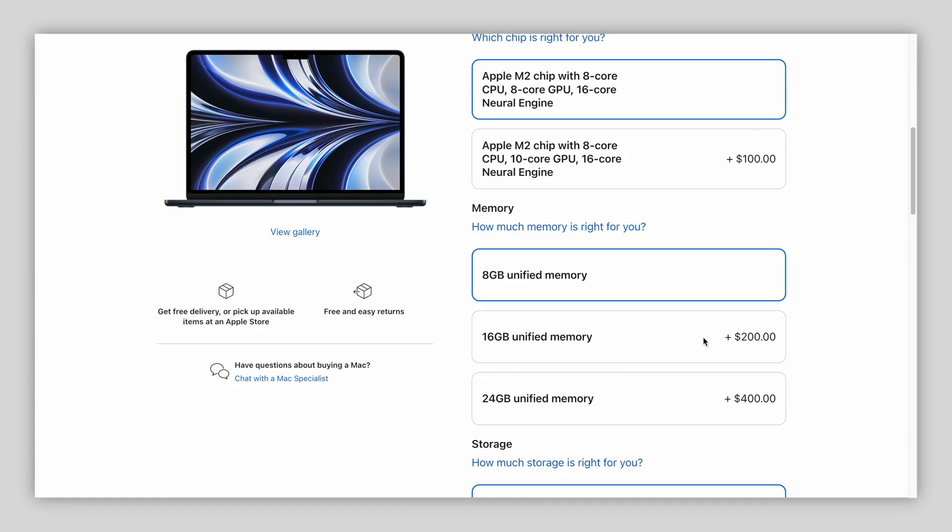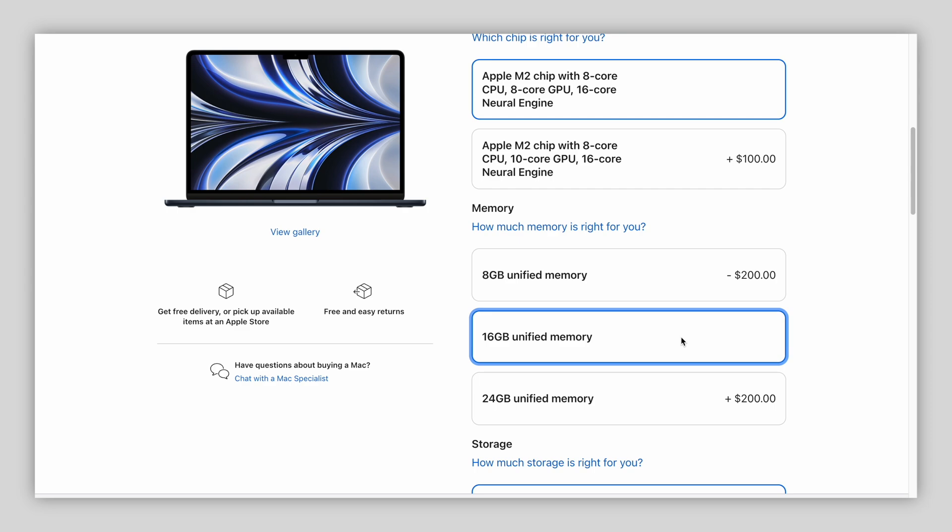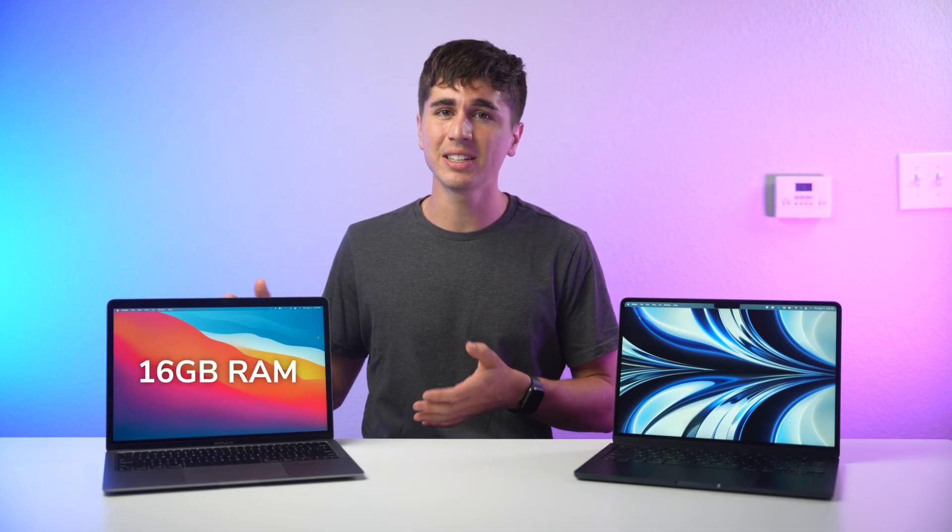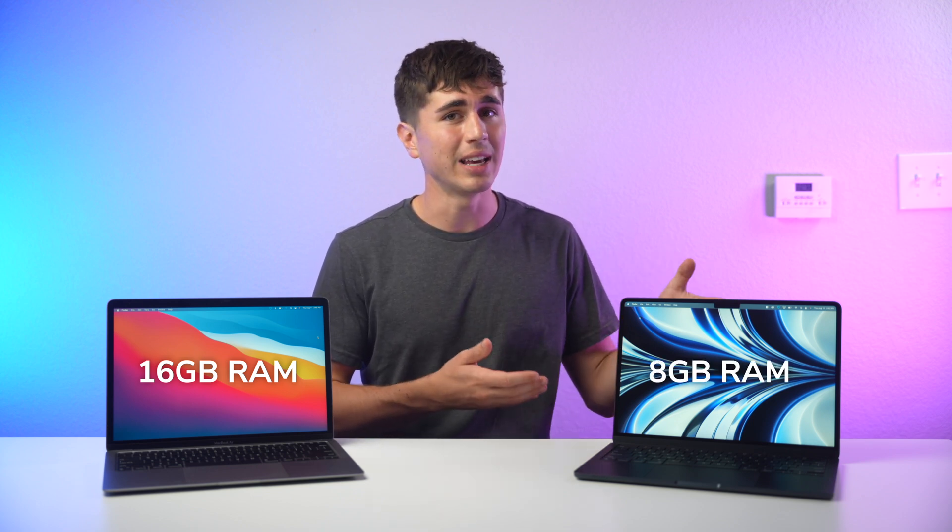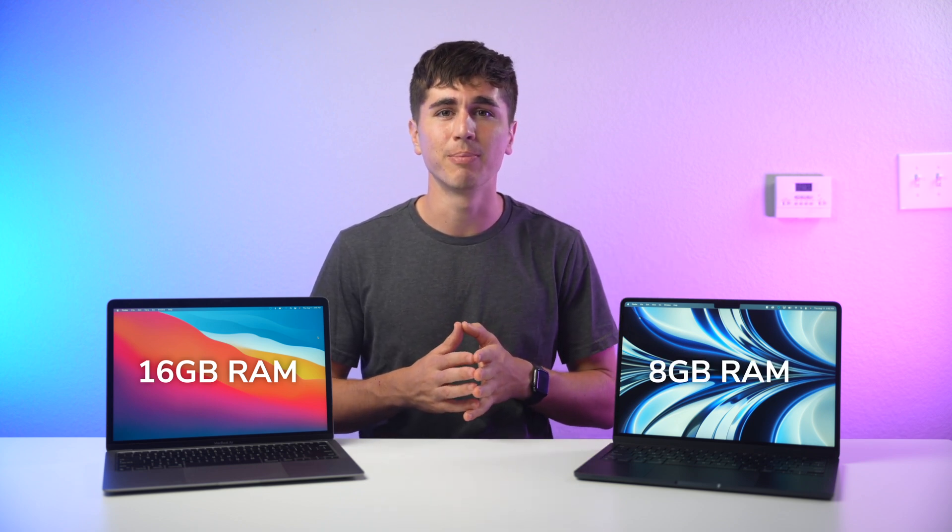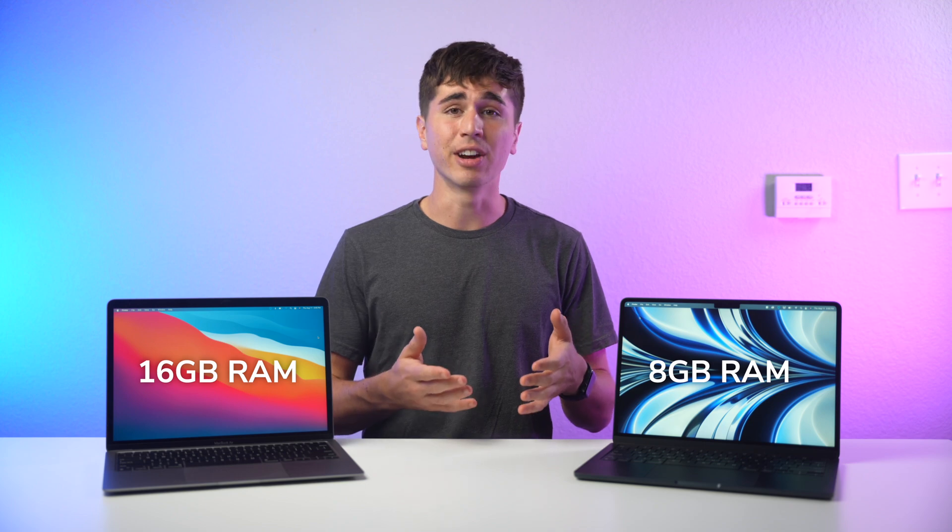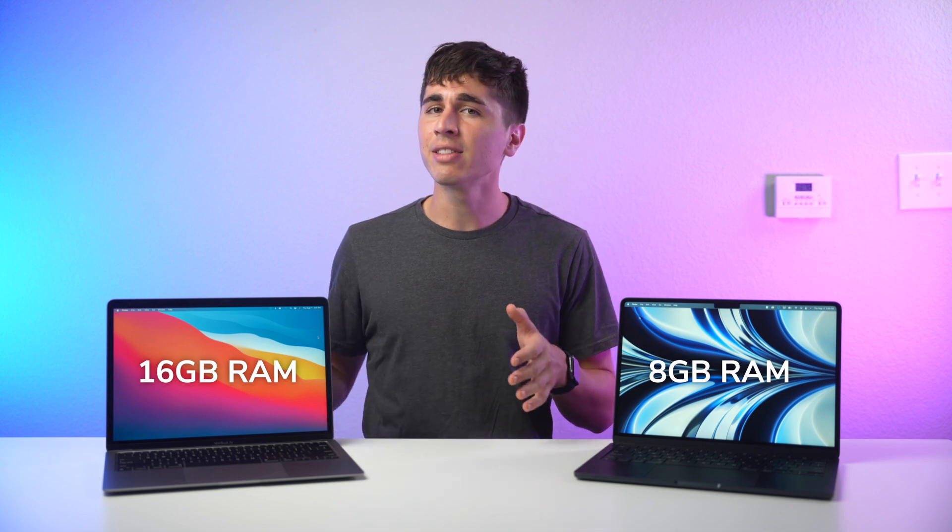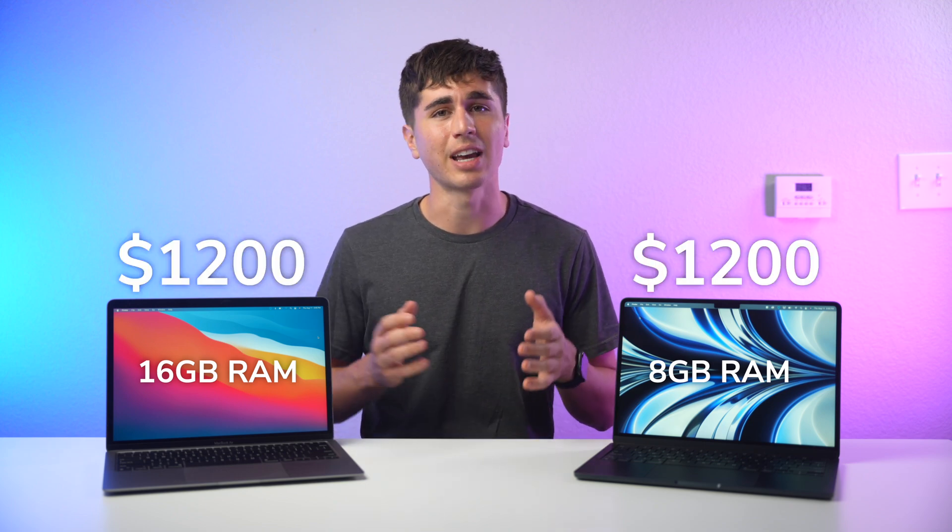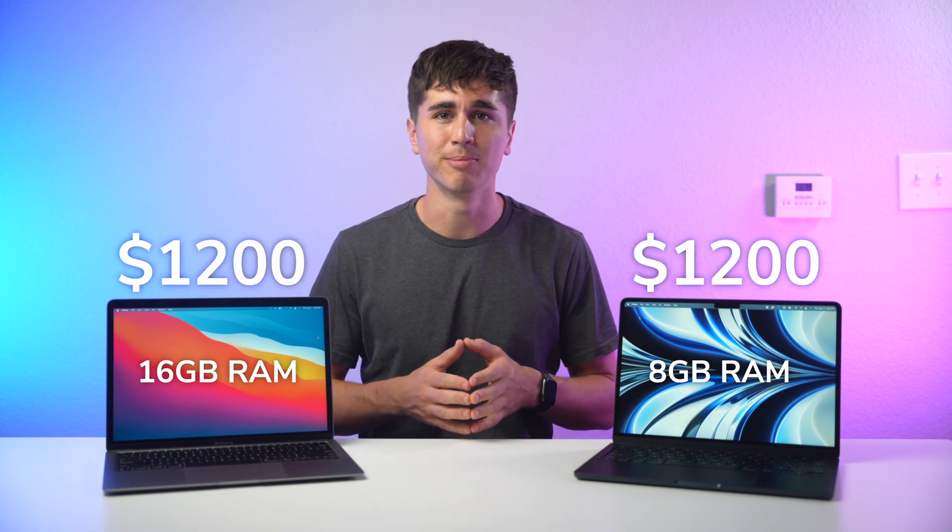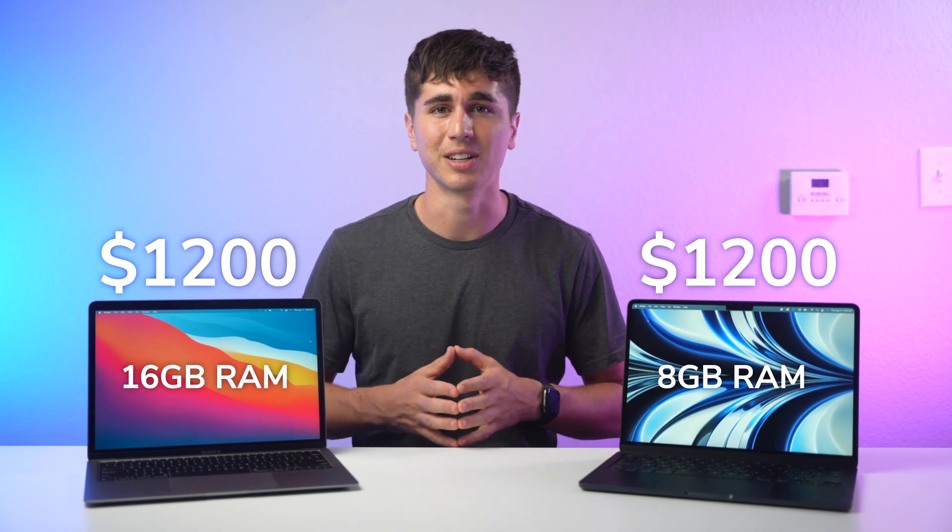So I said this last year in my M1 Air review, but I'll say it again here, for any of you who are planning on doing RAM intensive tasks like video editing or 3D modeling on either the M1 or the M2 Air, I strongly recommend upgrading to 16 gigabytes of RAM. In fact the M1 Air with 16 gigabytes of RAM would probably outperform the M2 Air with 8 gigabytes of RAM in many areas, and they're the same price after the upgrade. Just something to consider.